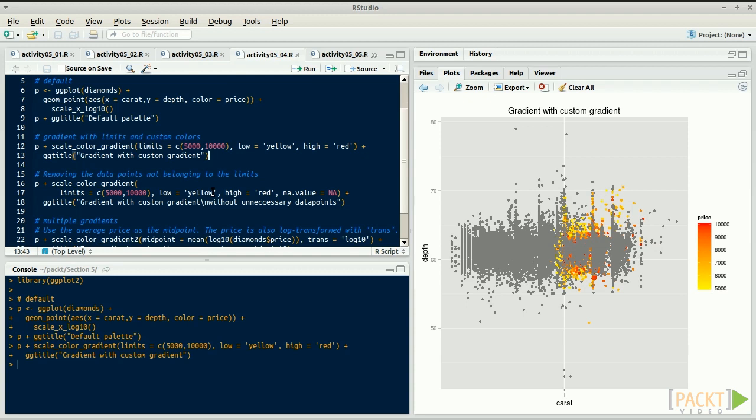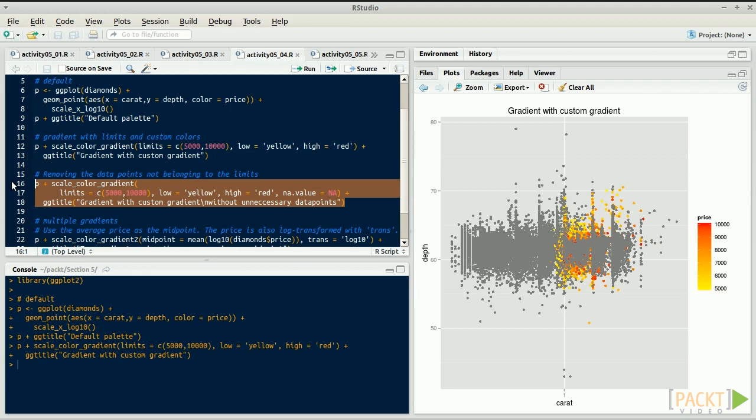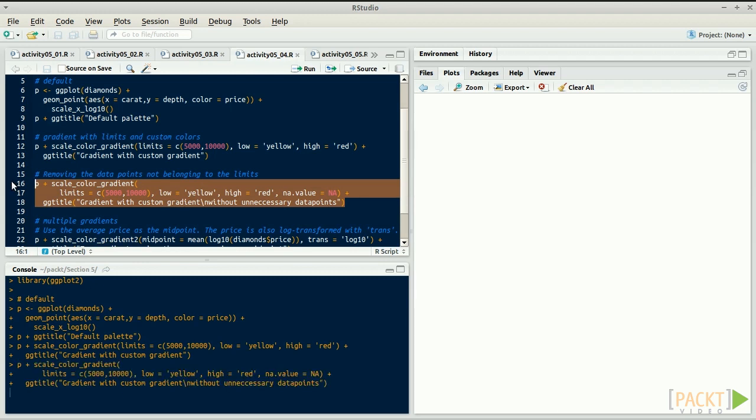Data points not in this range are shown in gray. Use the parameter na.value to change their color to another, or set it to NA to make them invisible. It only affects the plot, not the data.